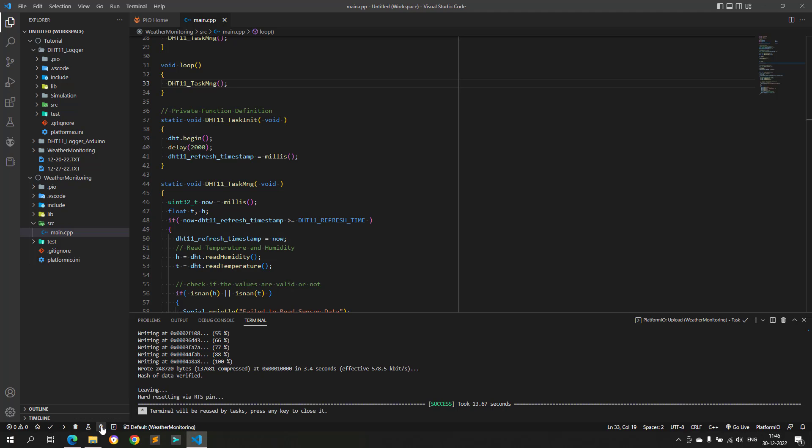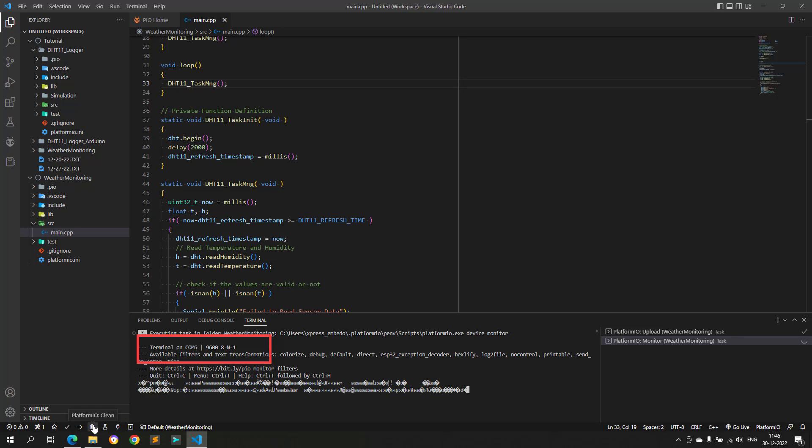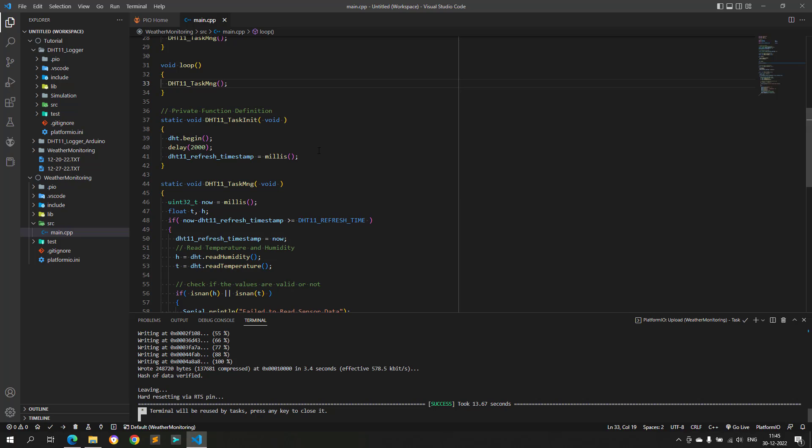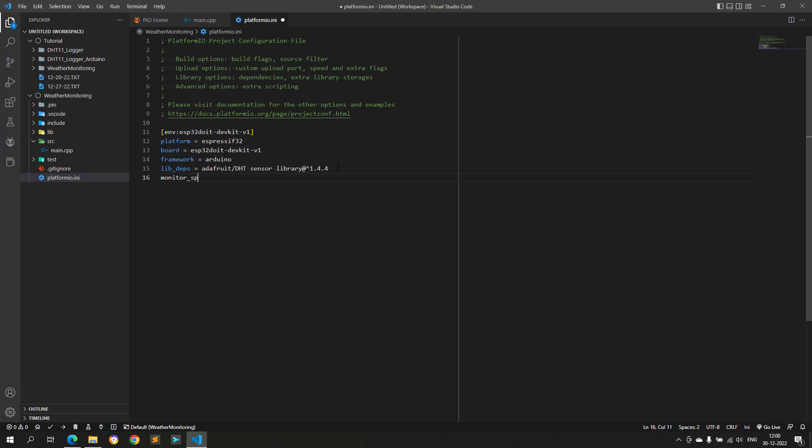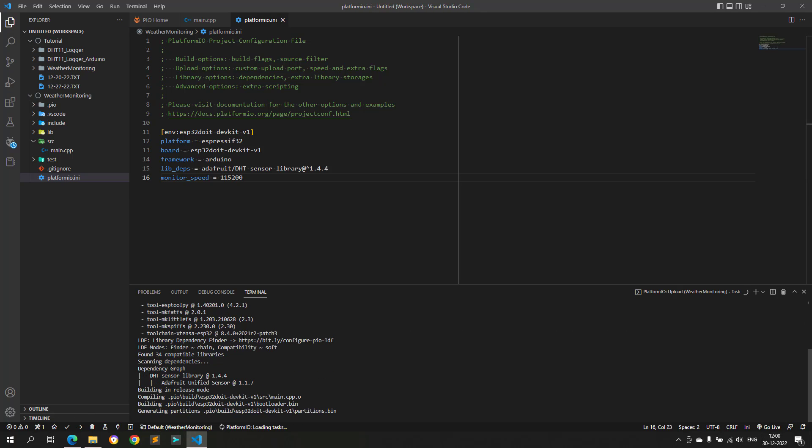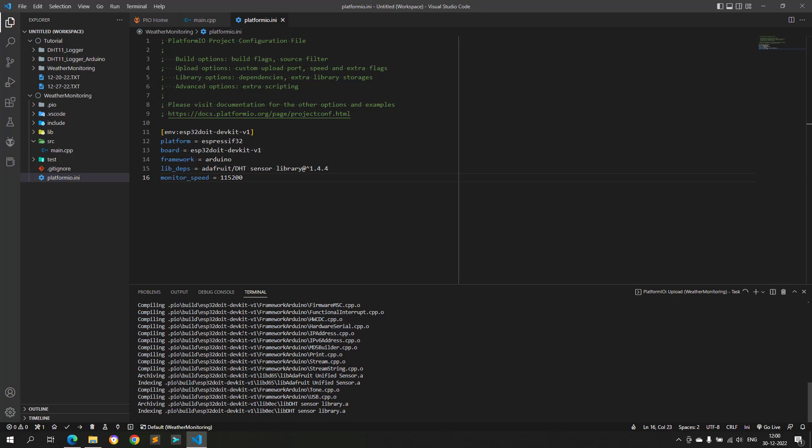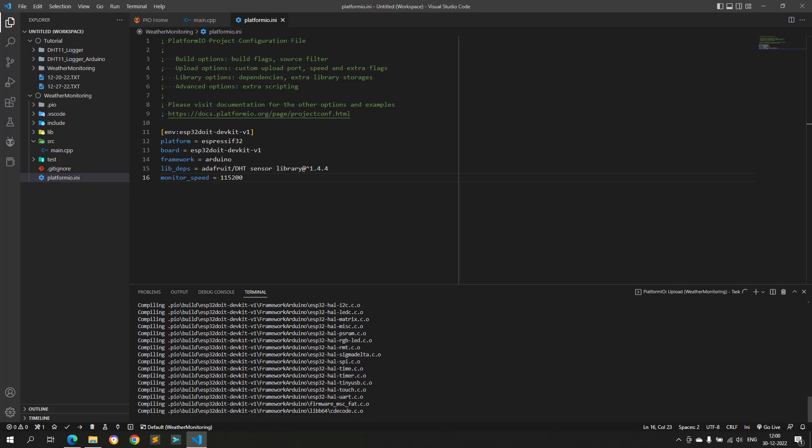Now, we are getting some data. But, the serial terminal is not able to read properly, and the reason is incorrect baud rate setting of serial terminal. As you can see the selected baud rate is 9600, while our program baud rate is 115200. This can be fixed by adding a line in the platformio.ini file. Just add monitor speed equals 115200. Now build again and upload the code to the ESP32.